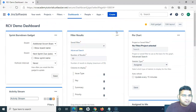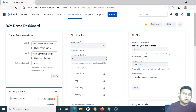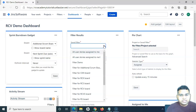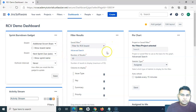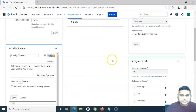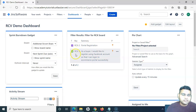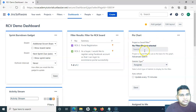Once I've added the gadgets on the dashboard, the next step is to configure them. We have created the dashboard and added the gadgets; now let's configure them based on the project requirements. For example, this is the Filter Results gadget — I want to filter results based on a filter I have created. I can choose a specific filter and click Save. It will filter out the issues based on the filter you choose.